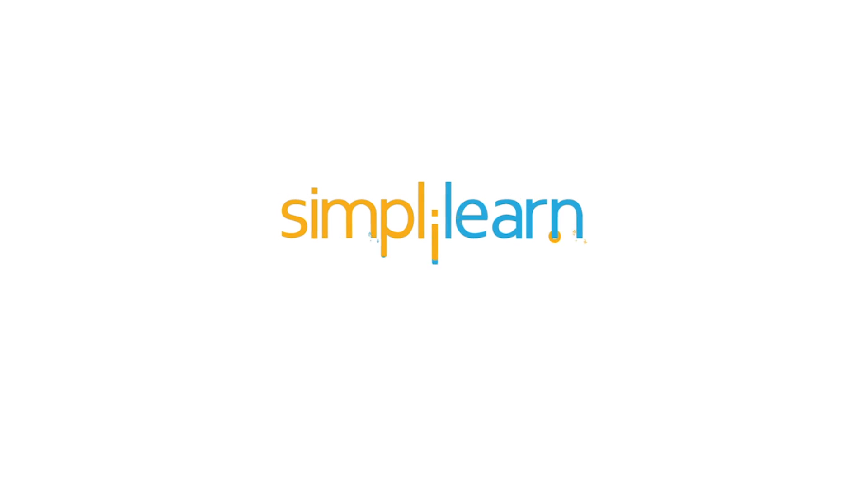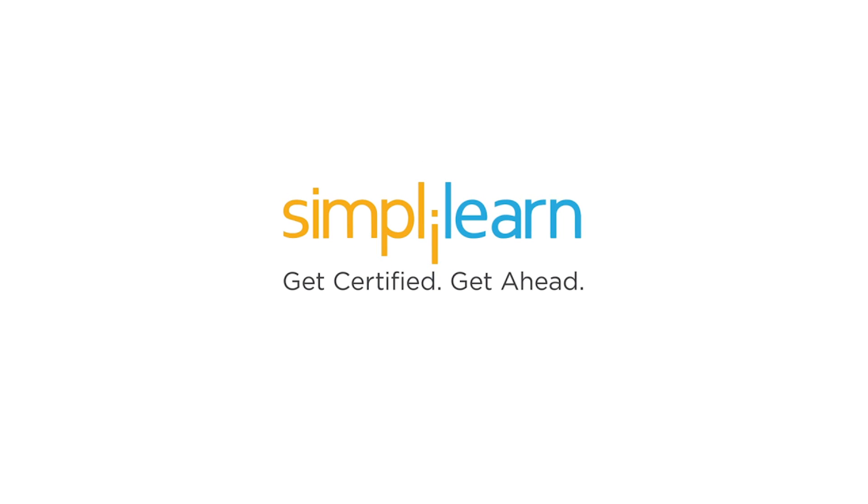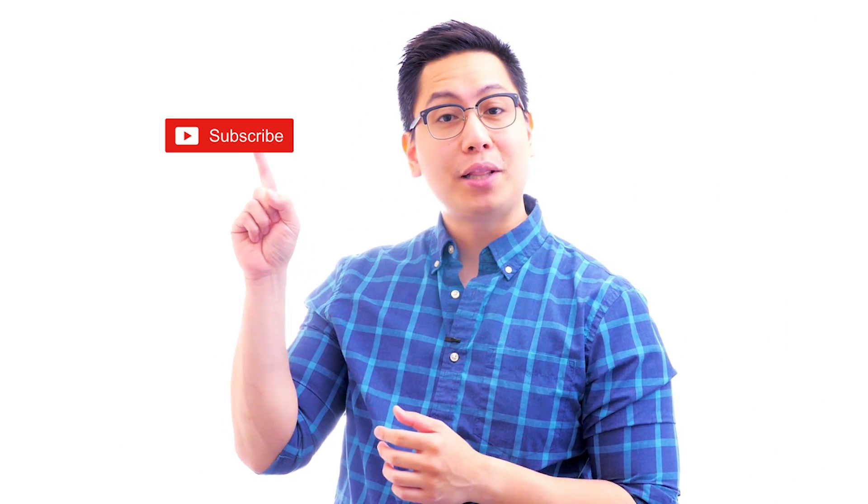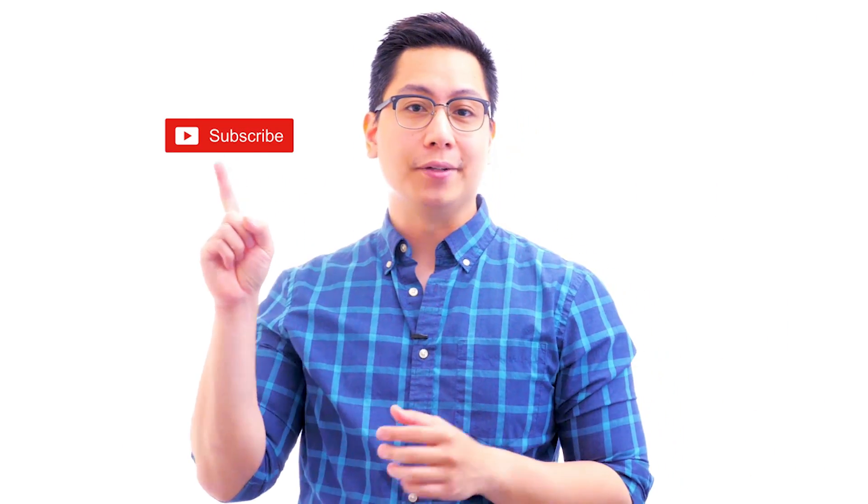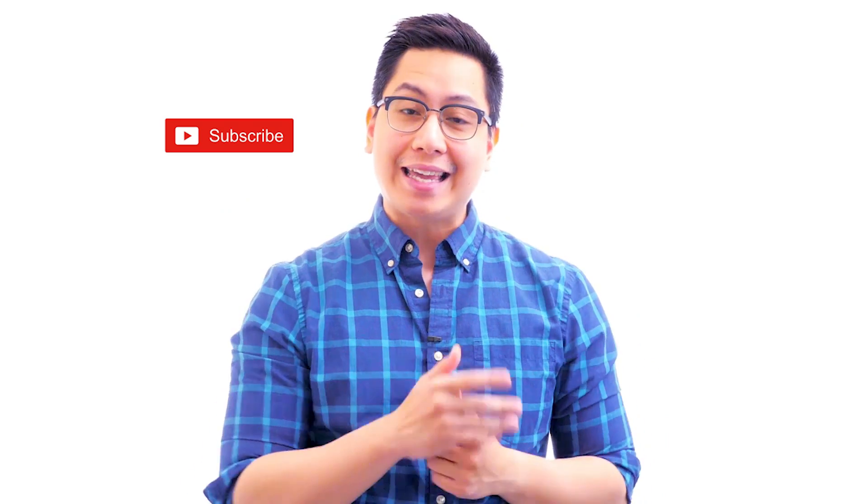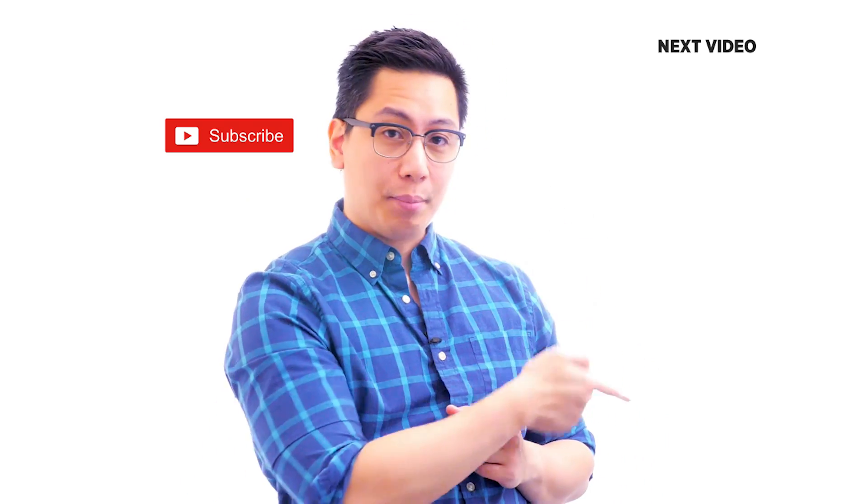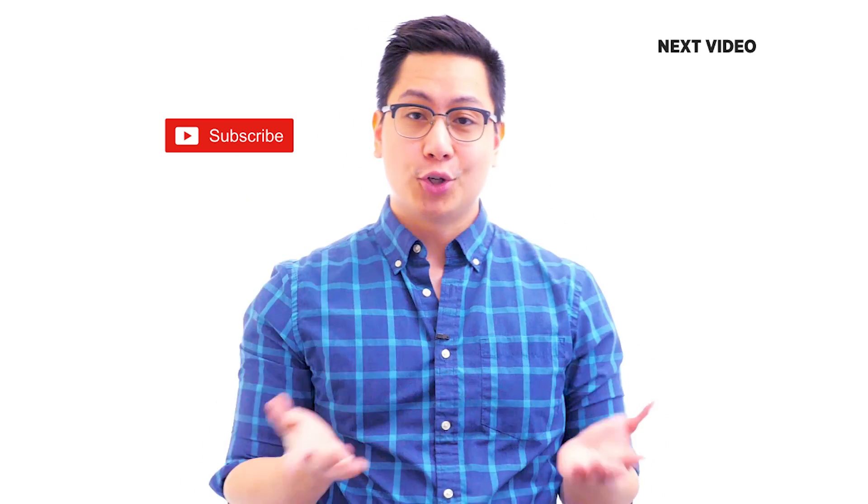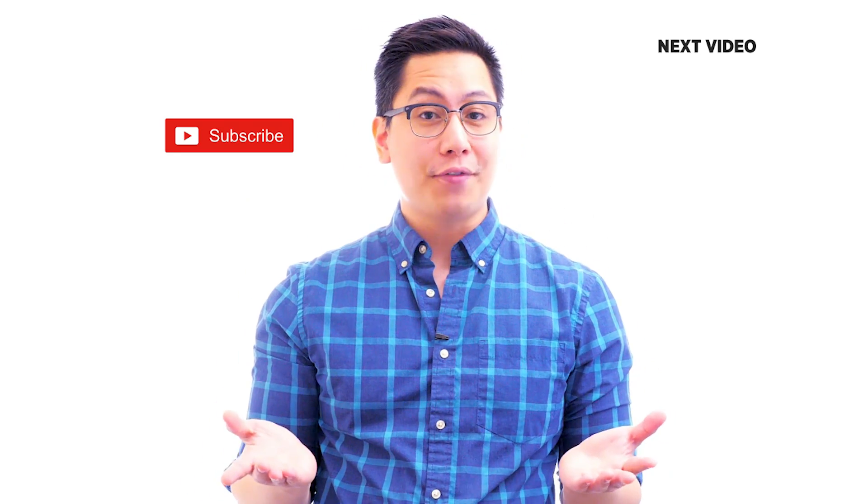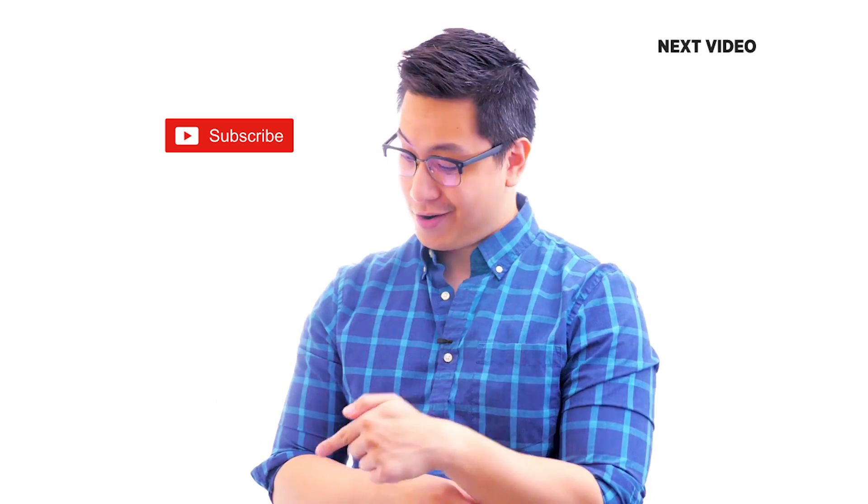Hi there, if you like this video, subscribe to the Simply Learn YouTube channel and click here to watch similar videos. To nerd up and get certified, click here.